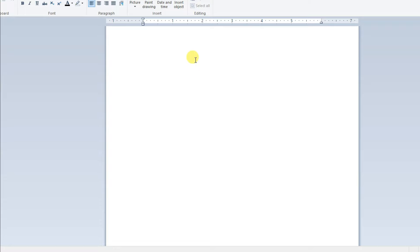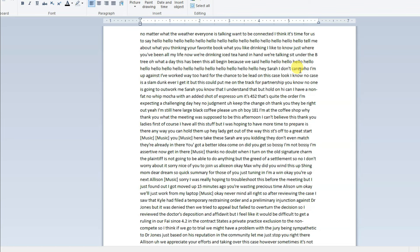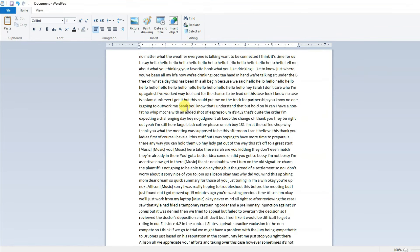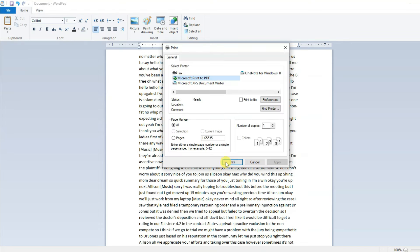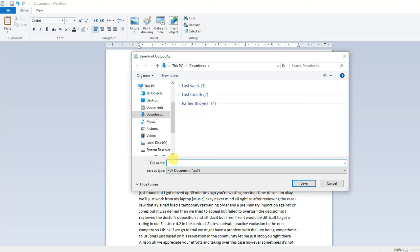Now open WordPad and paste the movie script. After pasting the script, you can edit all the text. Now save this file as a PDF — click on File, then click on Print. Type your file name, which can be the movie name, then click on Save. Here is showing my PDF file.